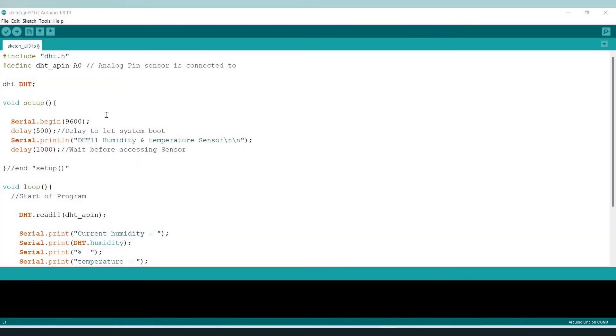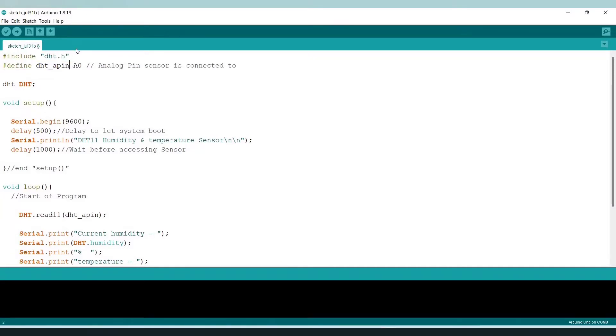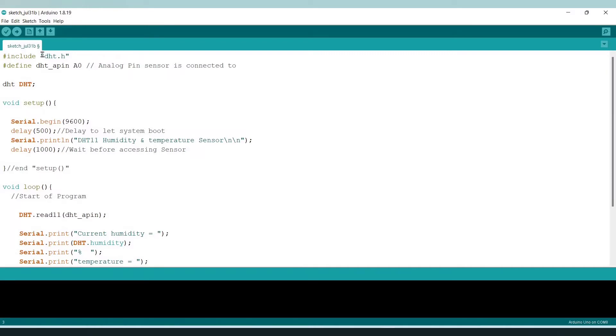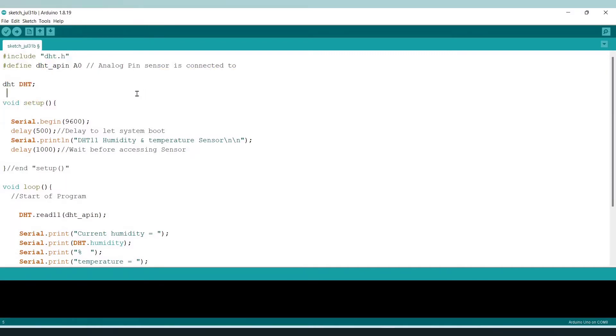So as we can see the board is already ready, and make sure that before going to upload we have installed this DHT.h library in our Arduino IDE software. No need to worry friends, I will provide this library link in the description down below and also you can get this code and the circuit diagram as well.